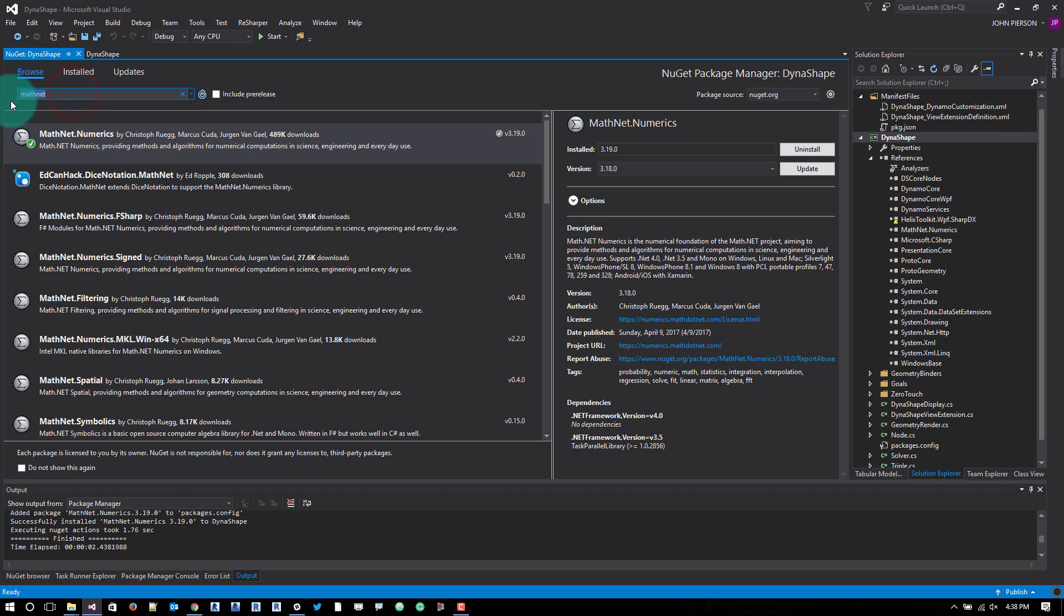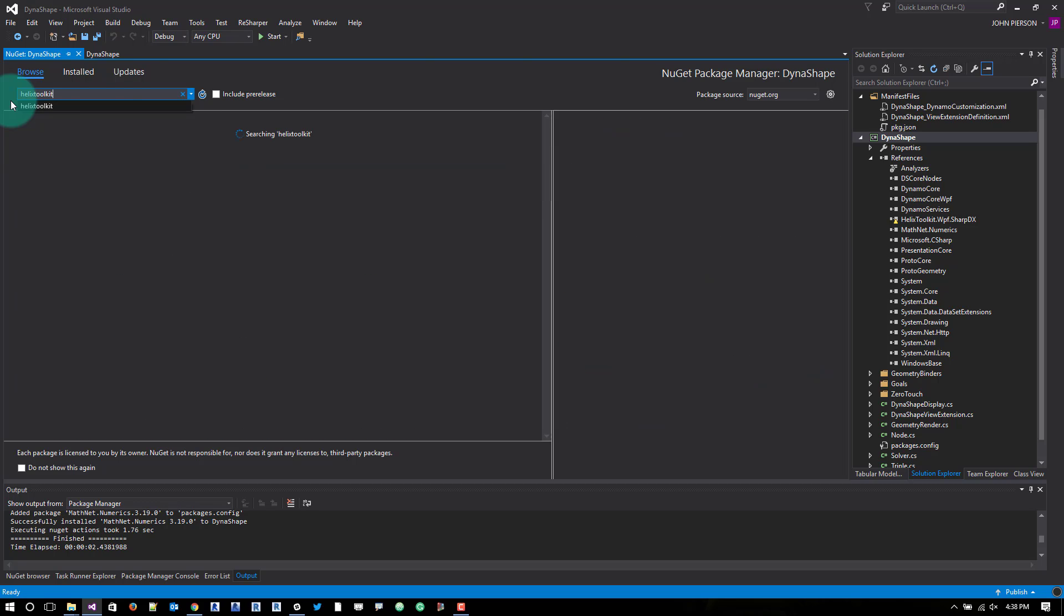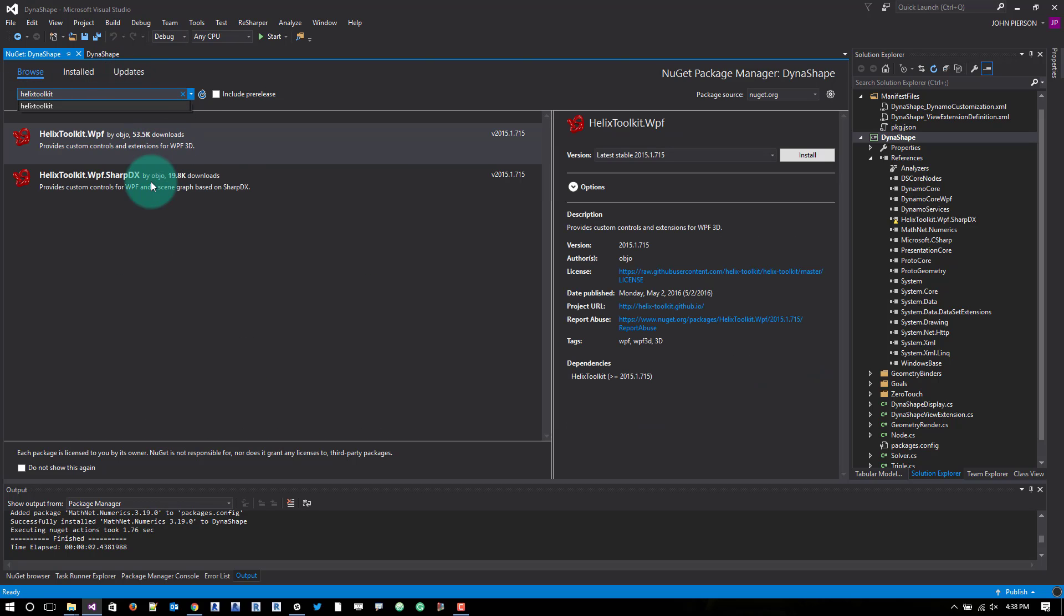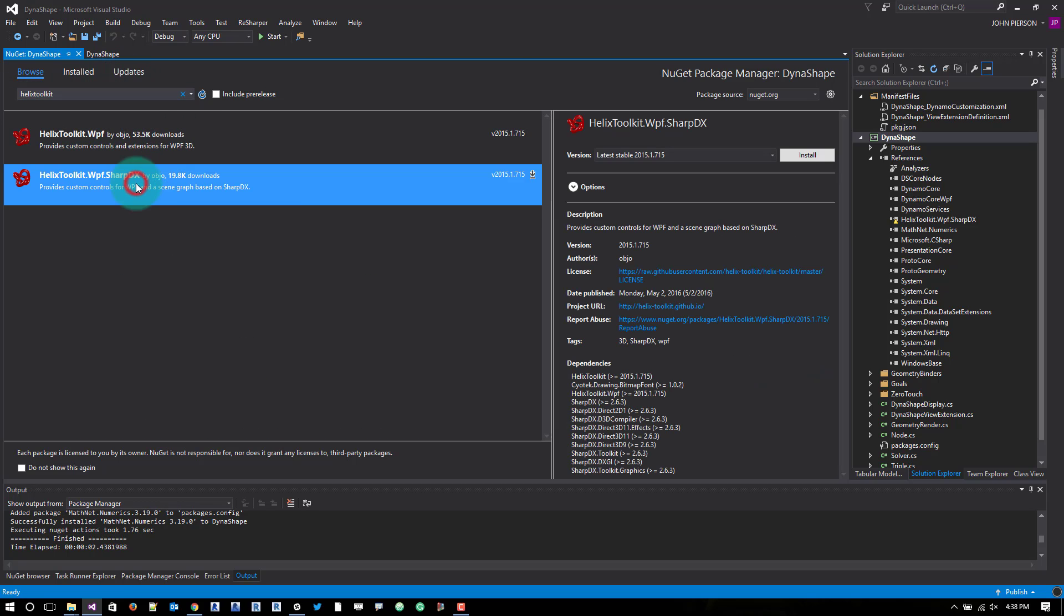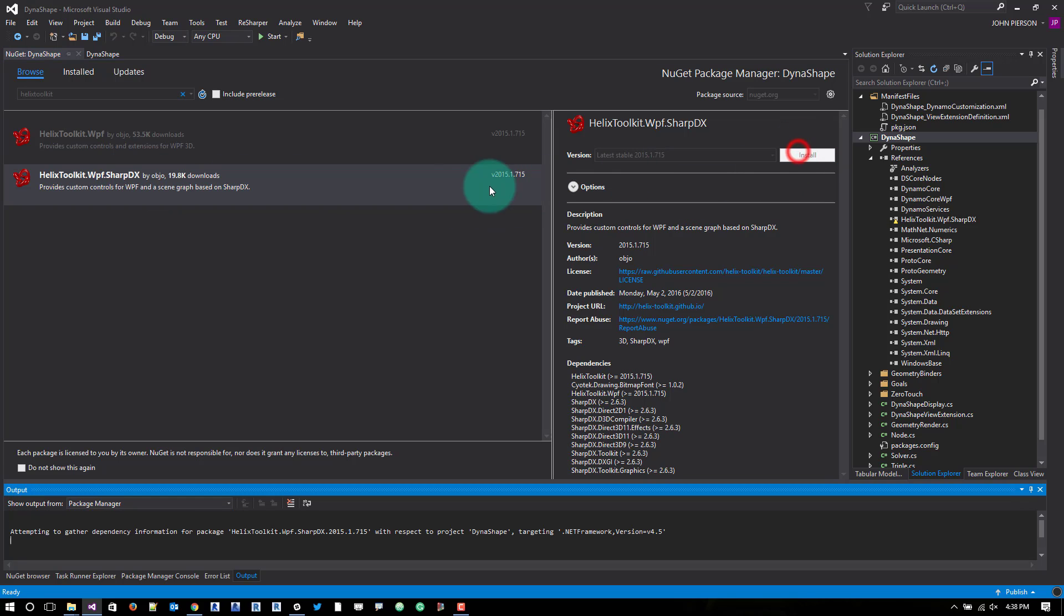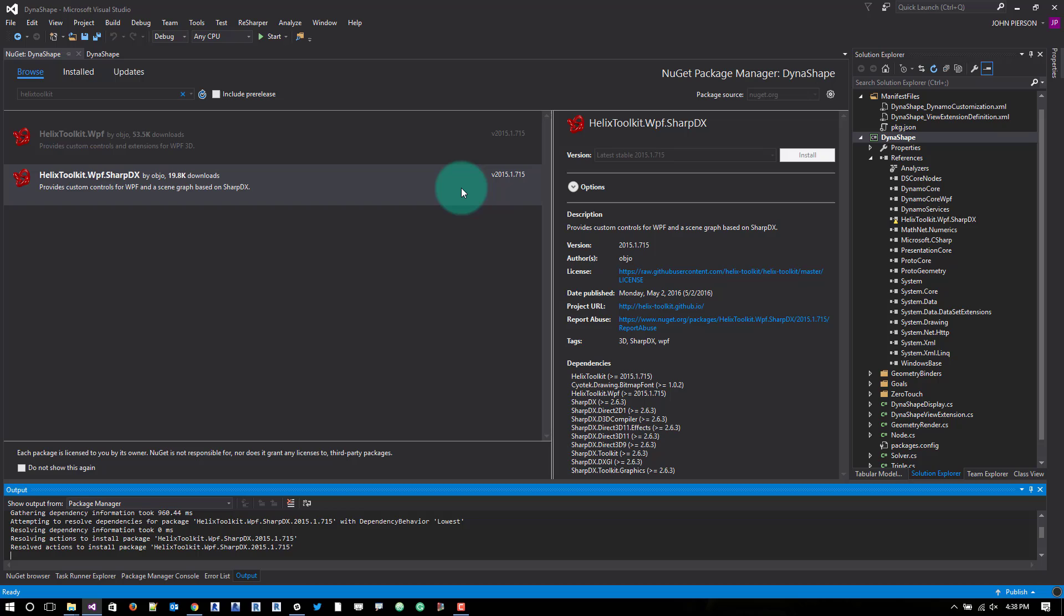From there we also need to add the helix toolkit WPF. We'll just search for that and it'll actually be the second one, which is a smaller download too. So from there we'll go in and install that one. It'll think for a moment. It's not the smallest package. It still has a little bit of stuff going on. So that just takes a second to install.